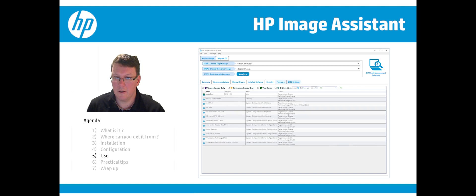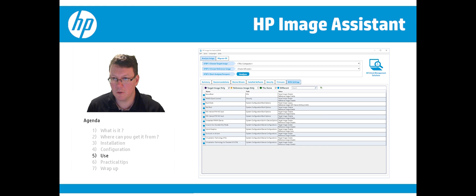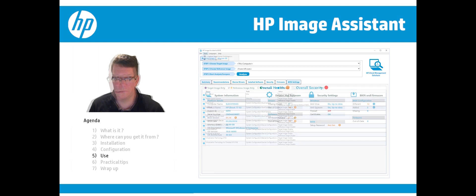Here you can check the BIOS settings of your system and see what differs from the HP labs recommendation. It may be that for specific reasons you want to have BIOS settings different from what HP advises.